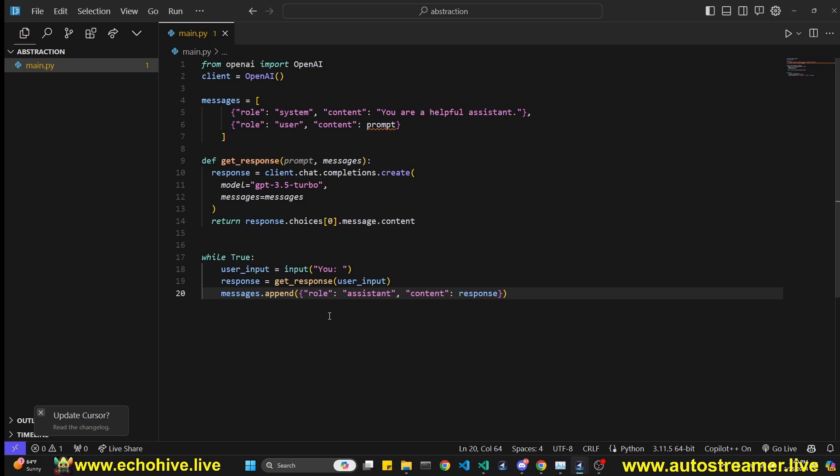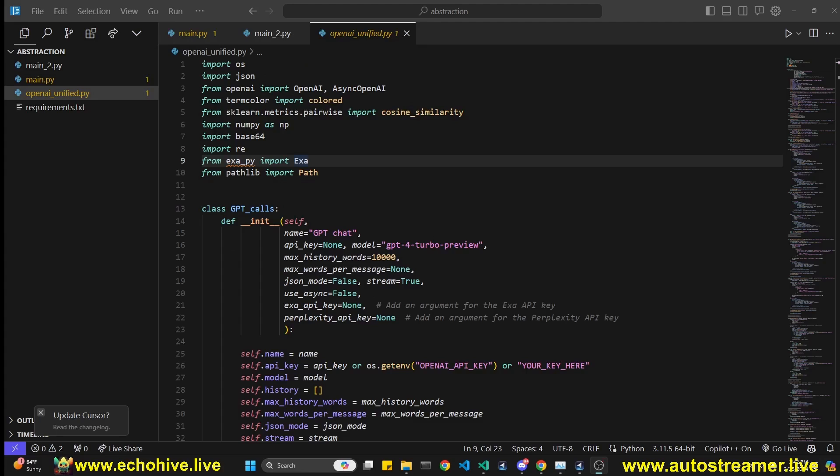Instead, you can actually write an abstraction. You can abstract some of these processes, make them reusable. And we'll take a look at that next.